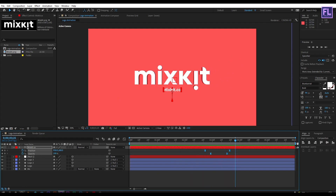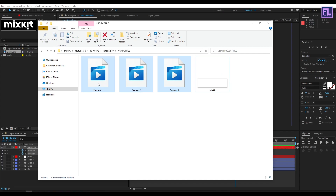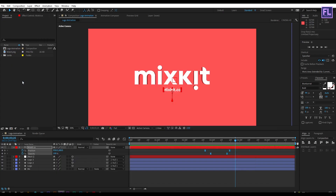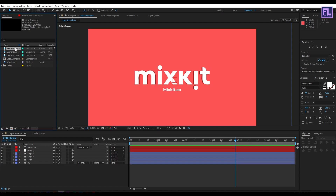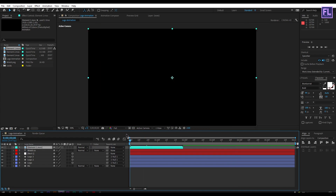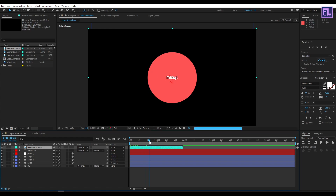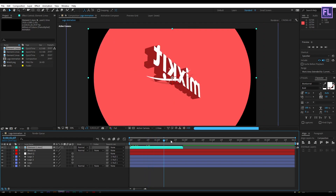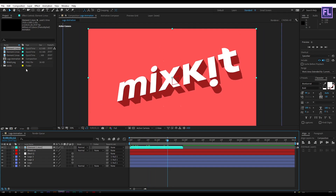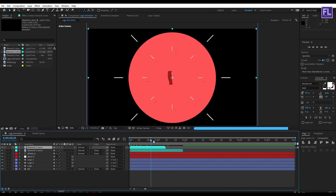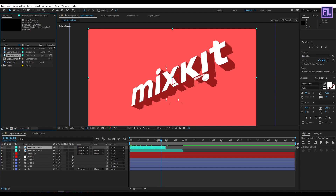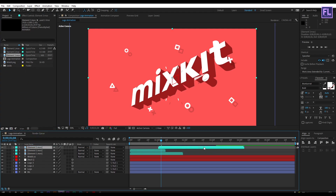Let's import our project files — you can download these from the link in the description box below. Select Element 1 and place it into the timeline. Then select Element 2 and place it into the timeline. Then select Element 3, add it to the timeline, and move it forward a bit.